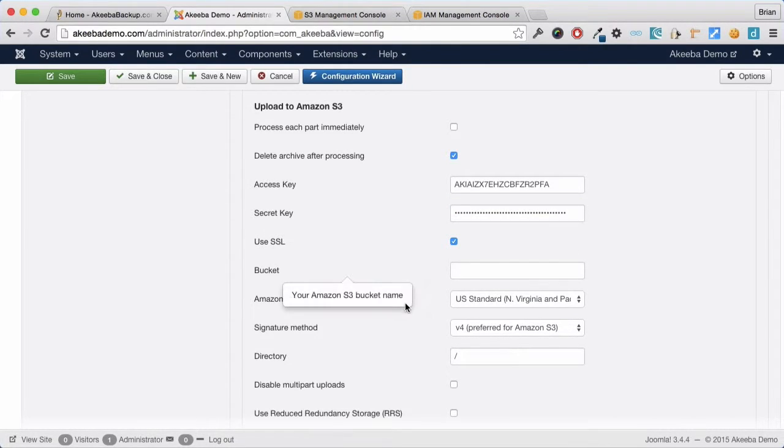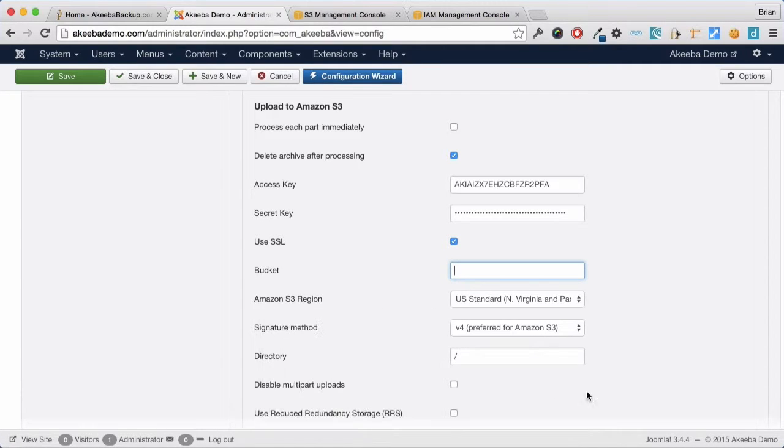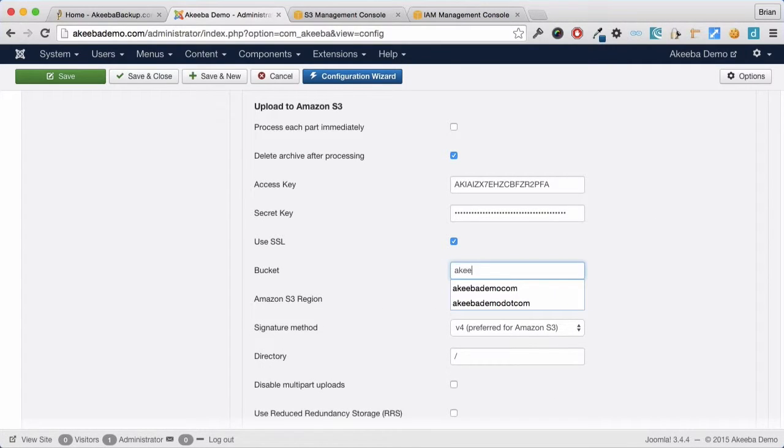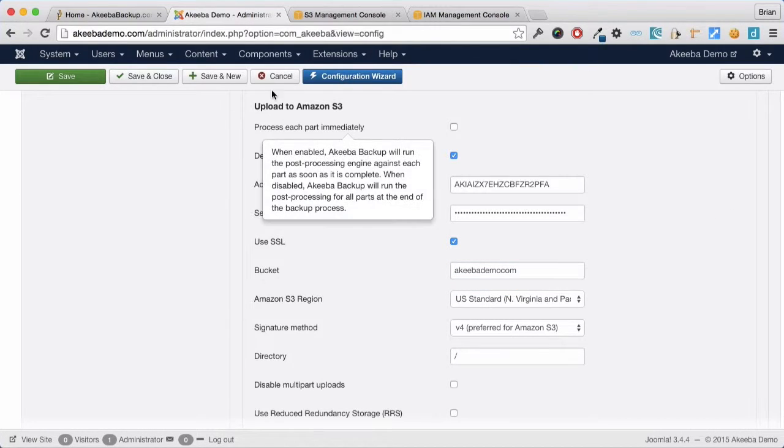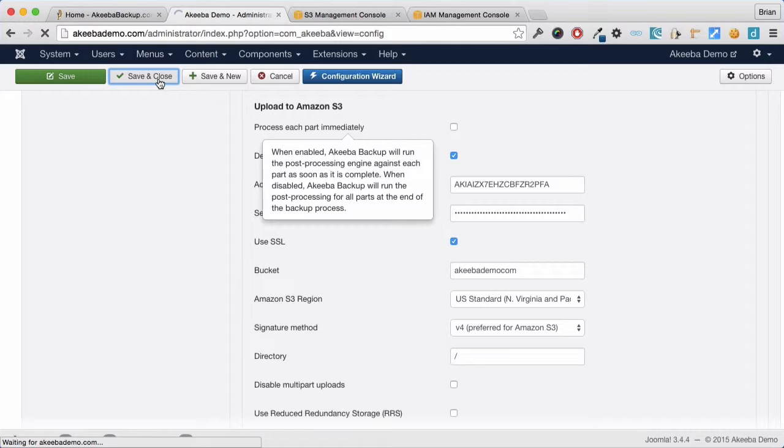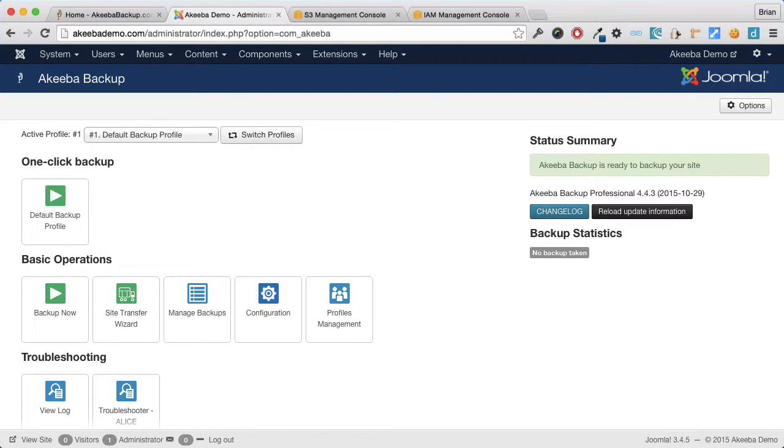Finally we need to enter the bucket name and the Amazon S3 region. Once that's done we can save and close. Akeeba Backup has now been configured to store its backups on the Amazon S3 cloud.